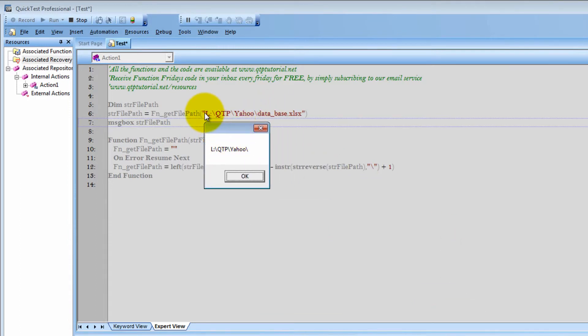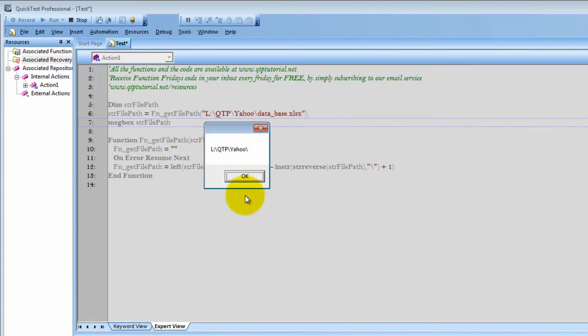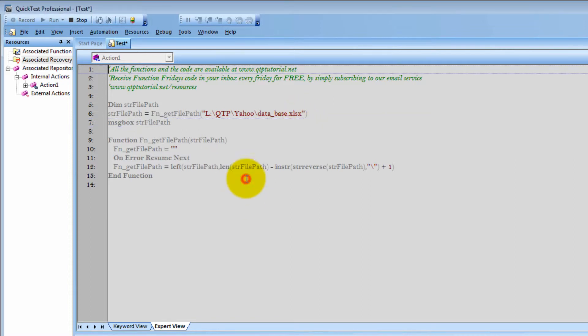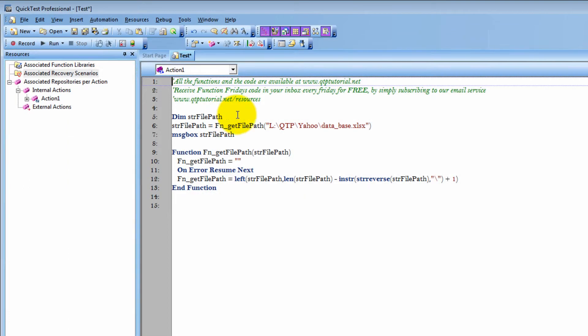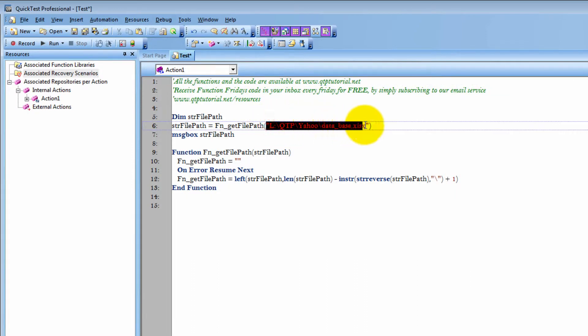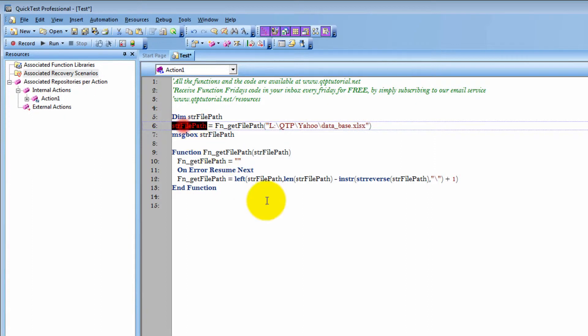What it returned was this part minus the file name. So this is awesome because now what I can do is I can store this in some variable and use this file to whatever needs I want, and I can also have this file path.